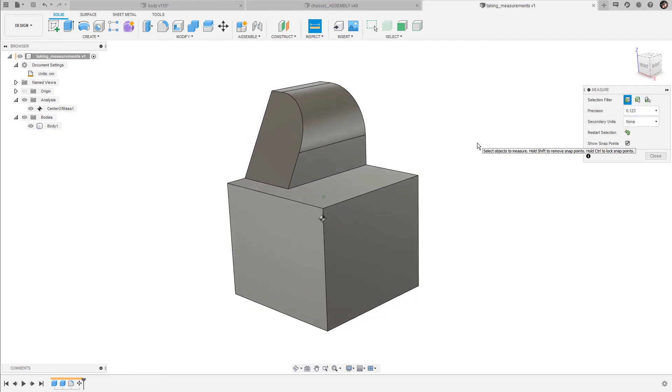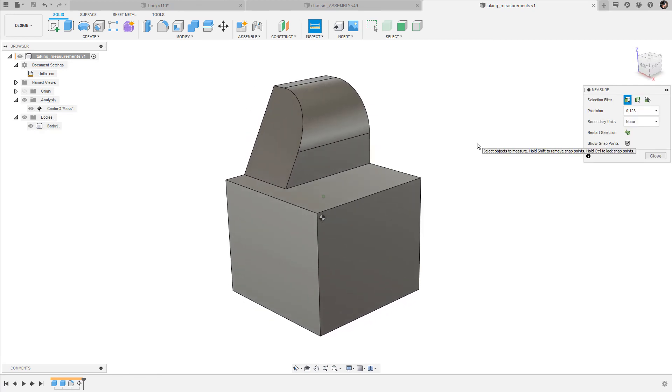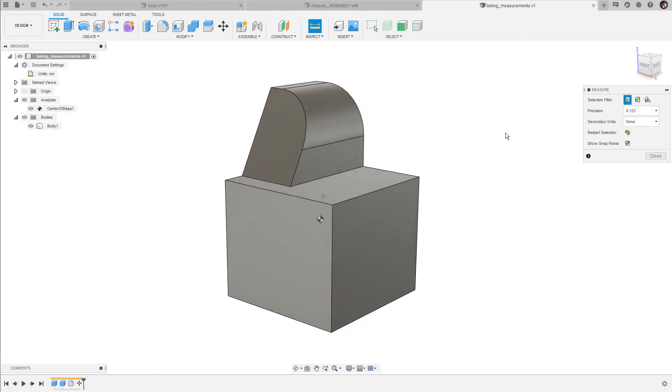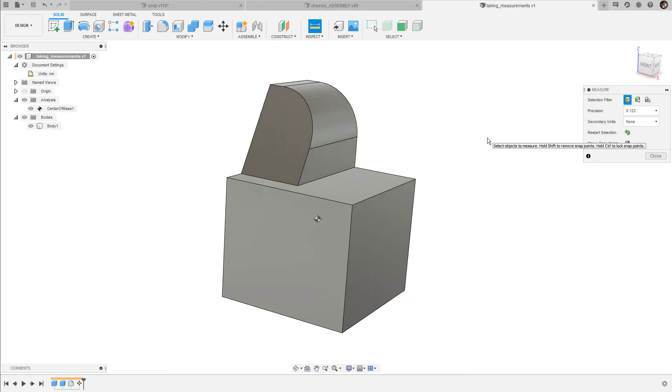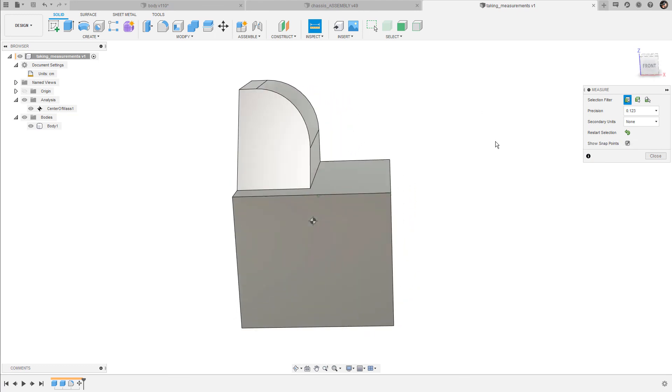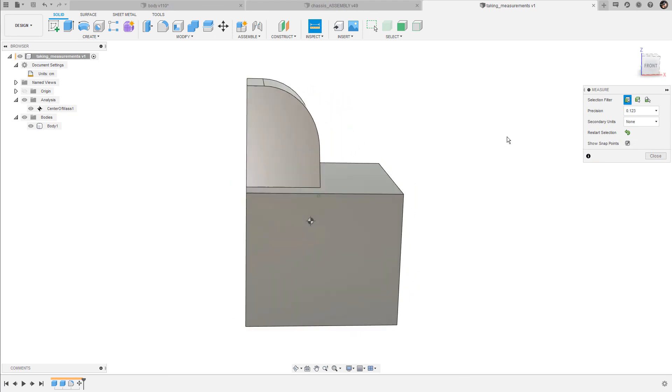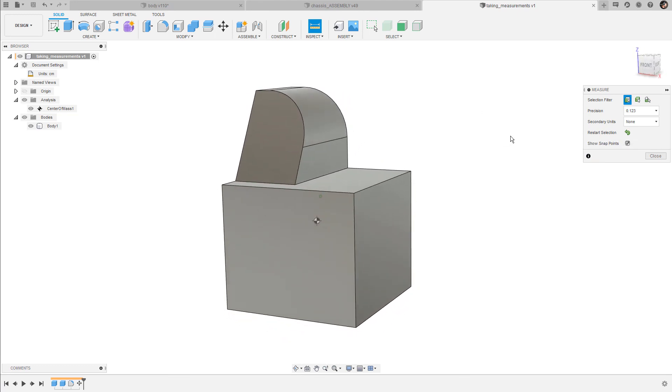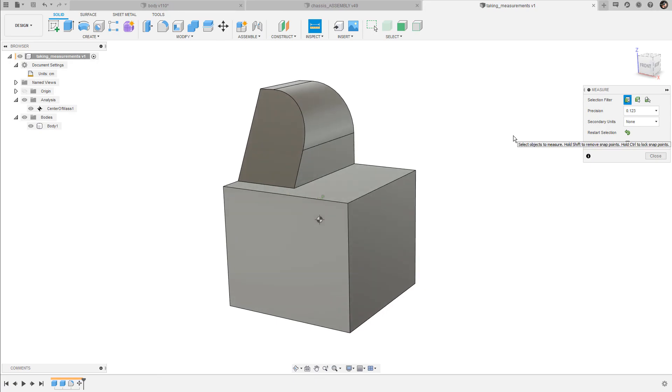Now this is all you need to know about the basics of taking measurements in Fusion 360. Thanks for tuning in, thumbs up and subscribe if you like the content, and see you in the next one.